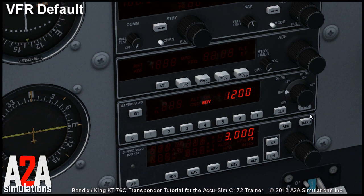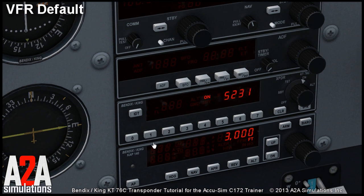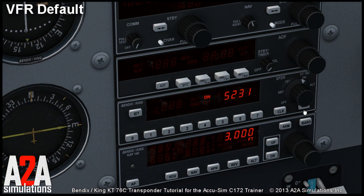Now our VFR squawk has been reset to 1200. So if we enter a different code here and press the VFR button, it returns to 1200. If you press and hold the VFR button it will revert to the last non-VFR squawk code.